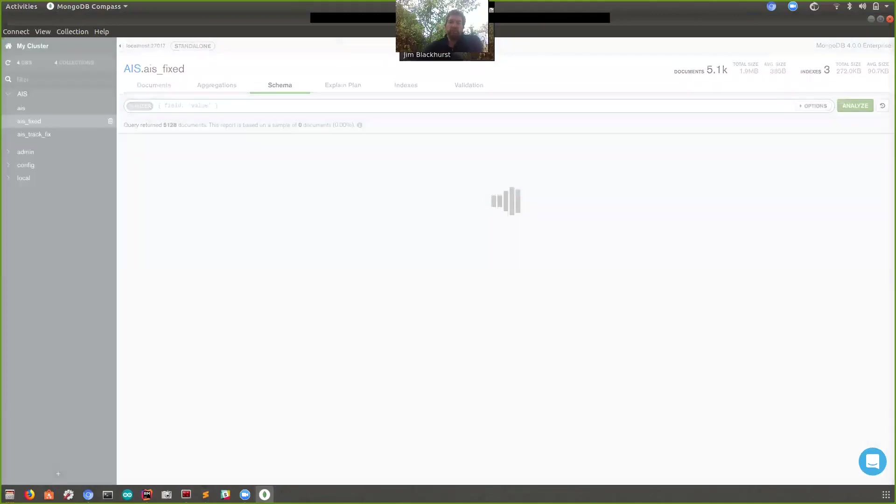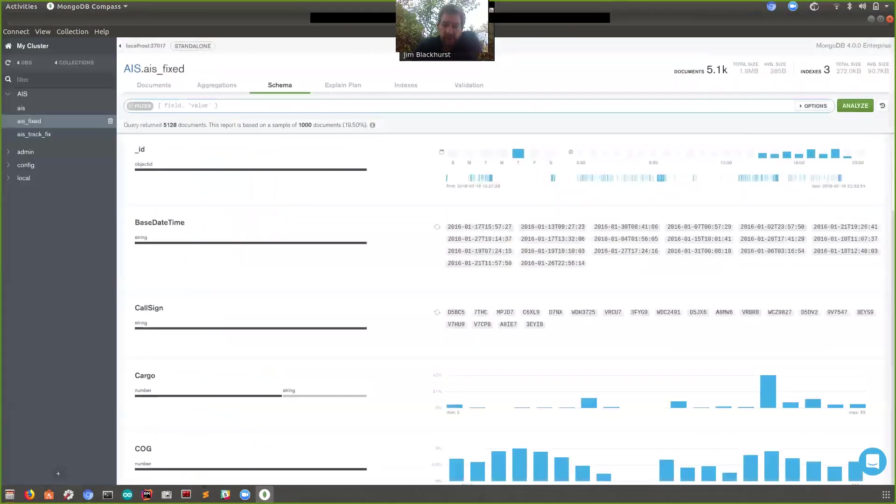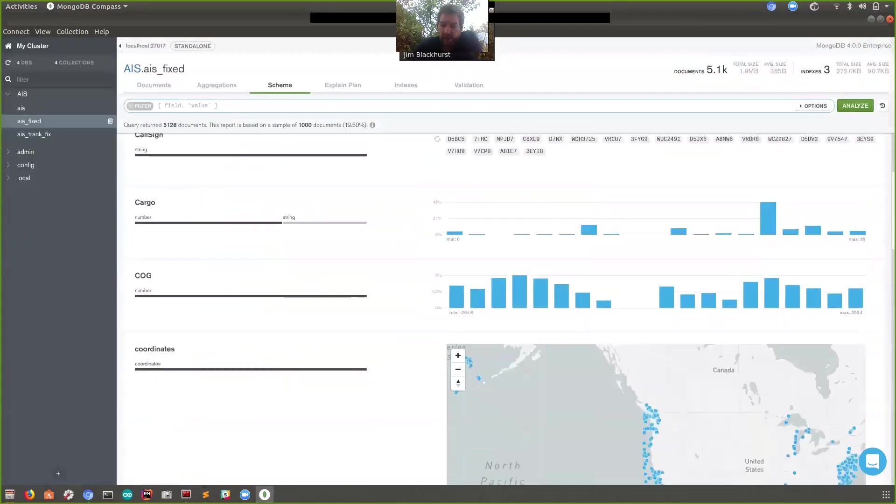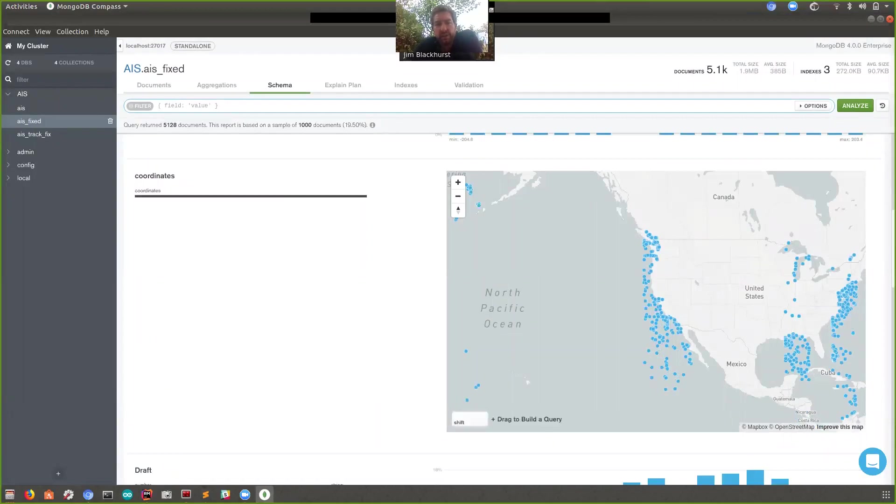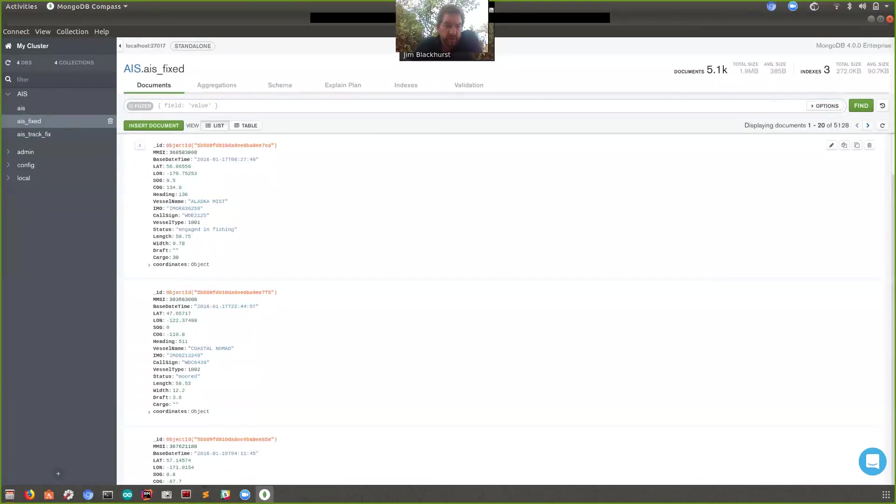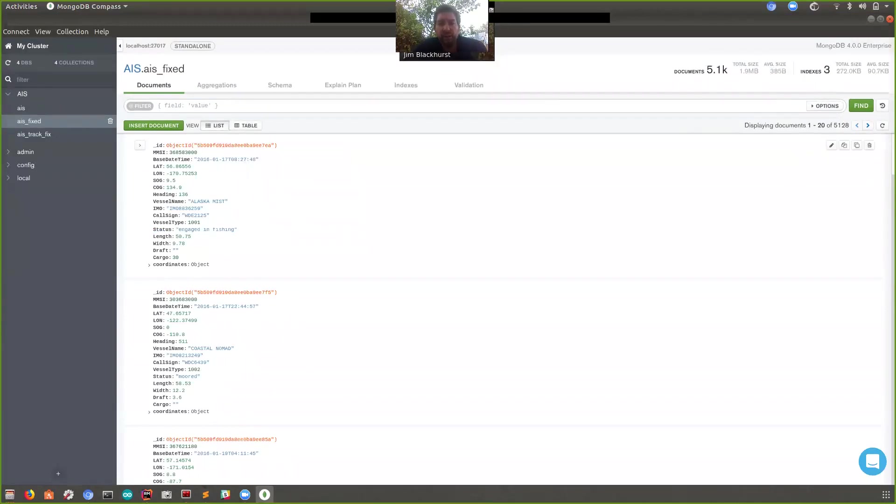Anyway, back to Compass. Once we've had a look at the schema and the distribution of some of these ships, we can start doing some other things. We can say, okay, well, that's interesting. There's a whole bunch of stuff here. We've had a look at the documents. We've seen these statuses littered around. We're wondering what these statuses are. So this might be a good opportunity to show off the aggregation pipeline builder in Compass.